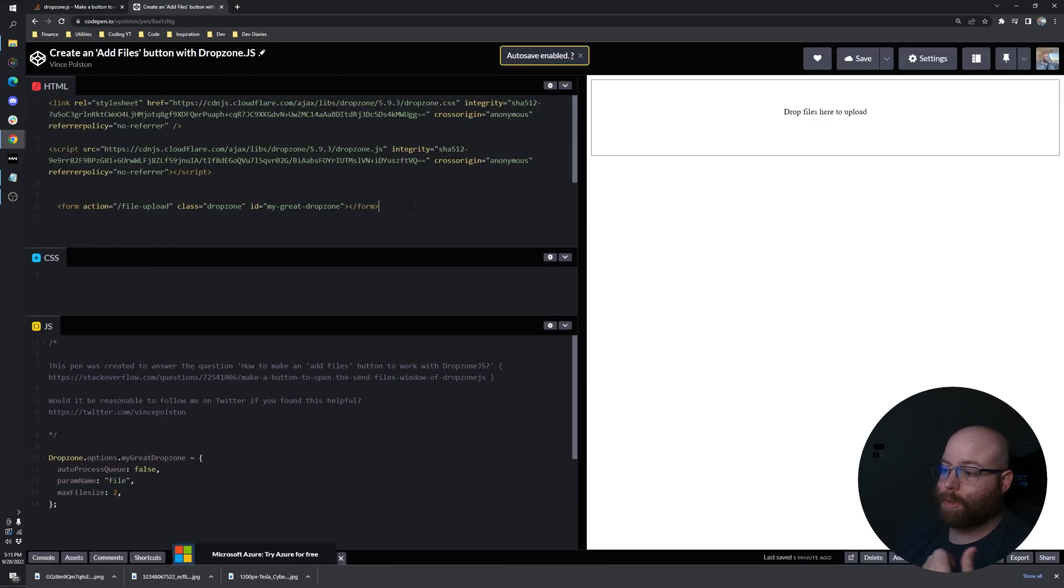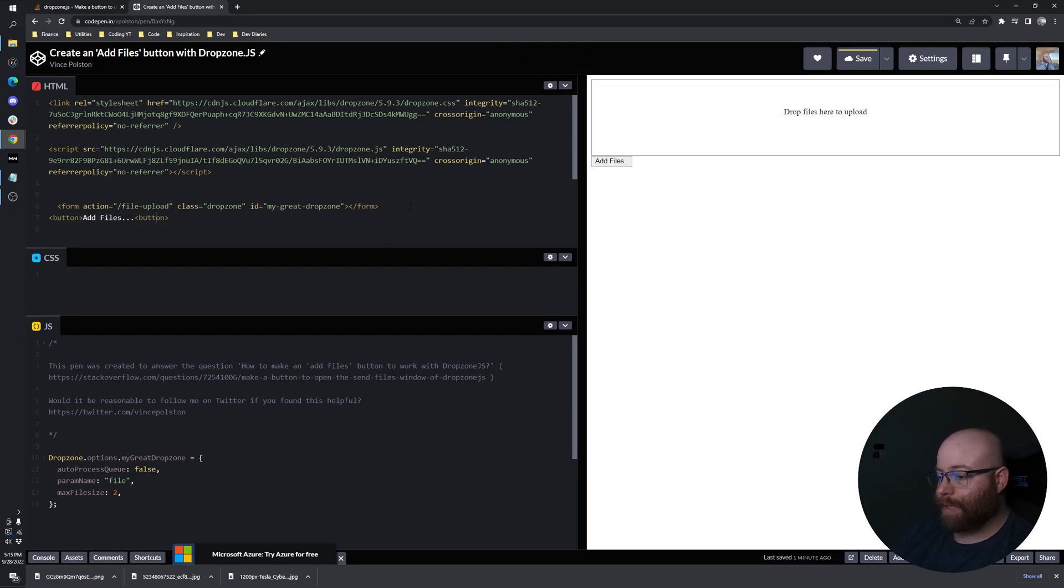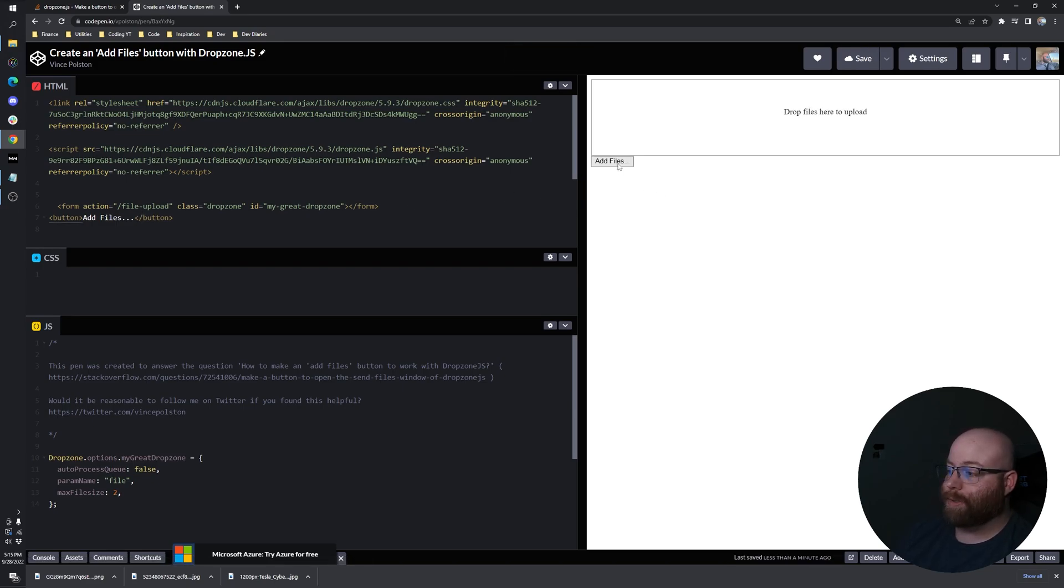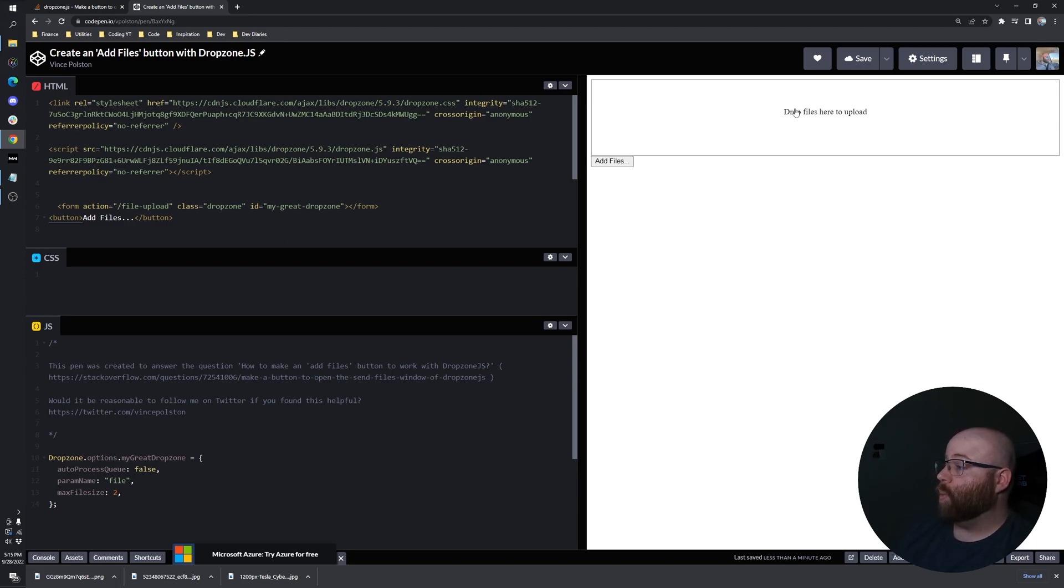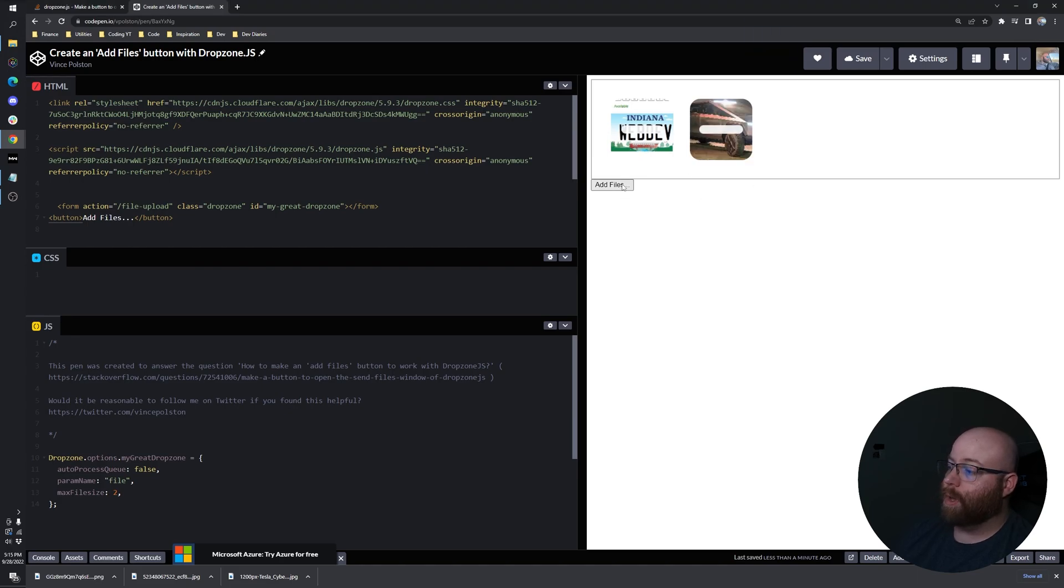So first let's go ahead and make a button. And you're going to see that it is not as simple as this. You click add buttons, add files, nothing happens. We can still click on our area, we can still drag and drop, but the button doesn't work.